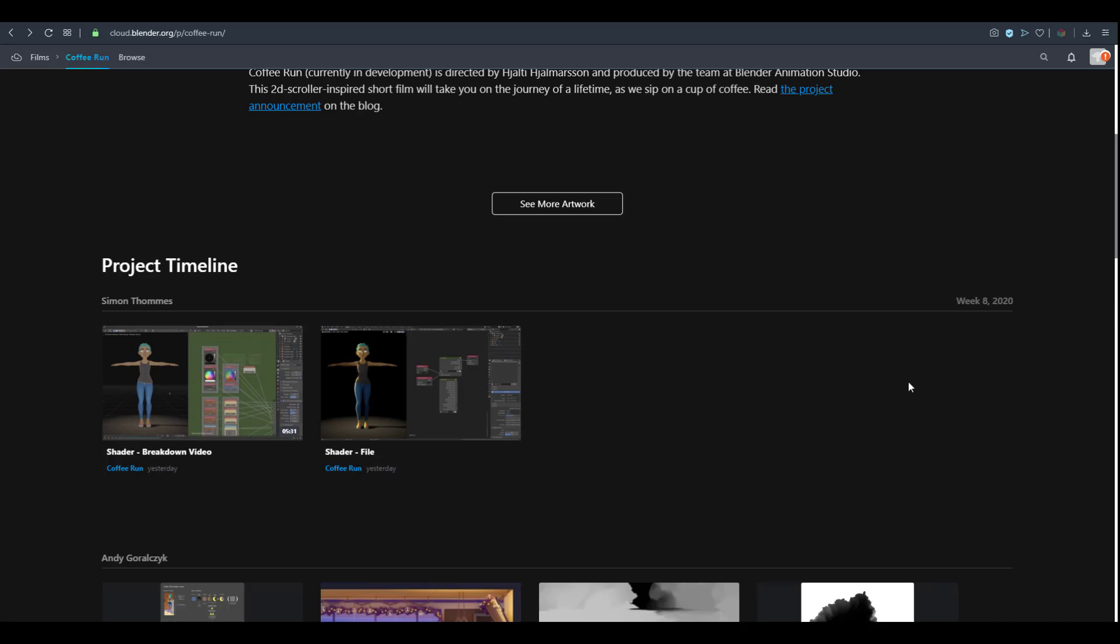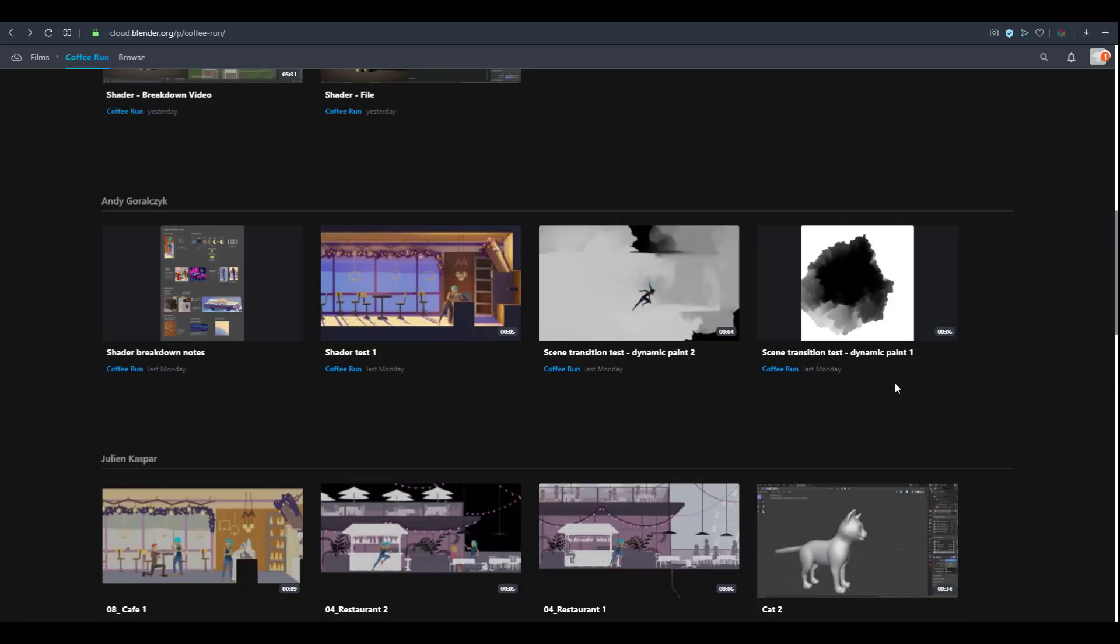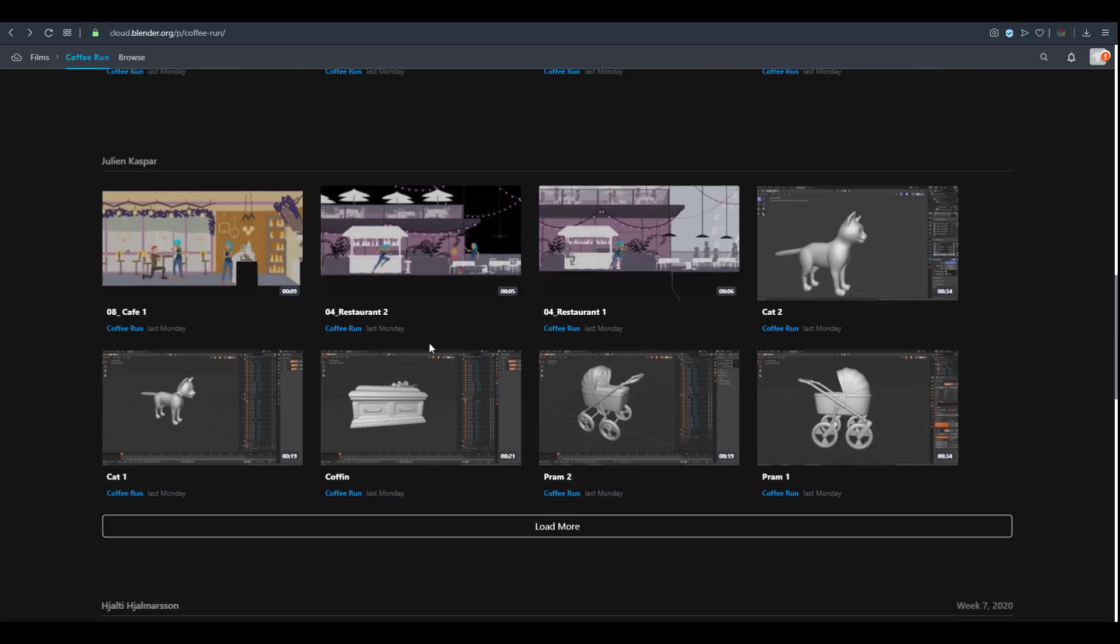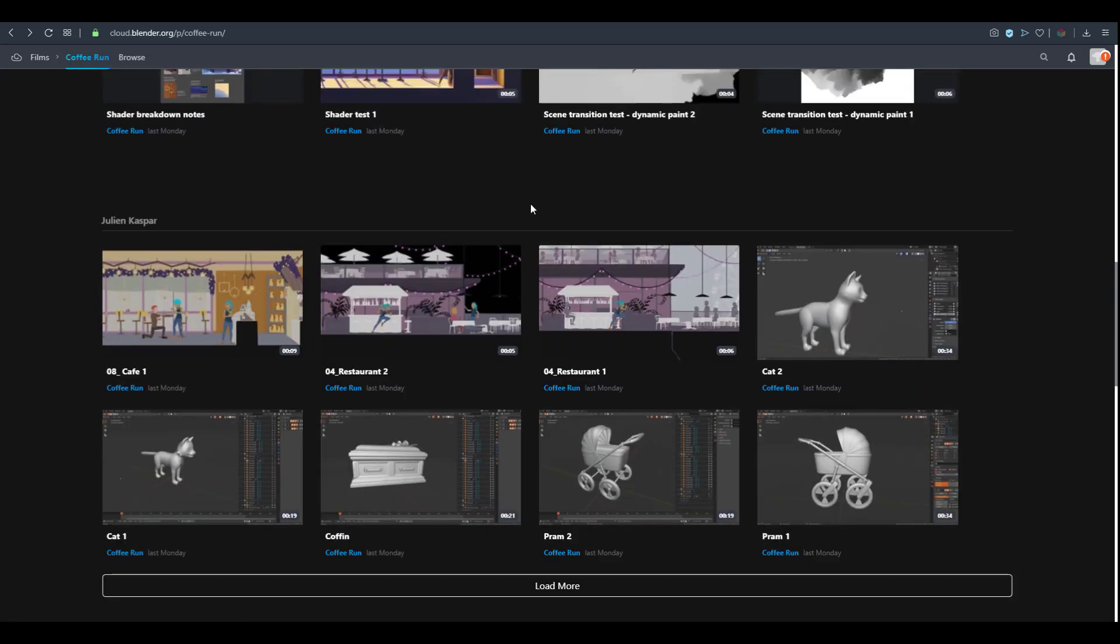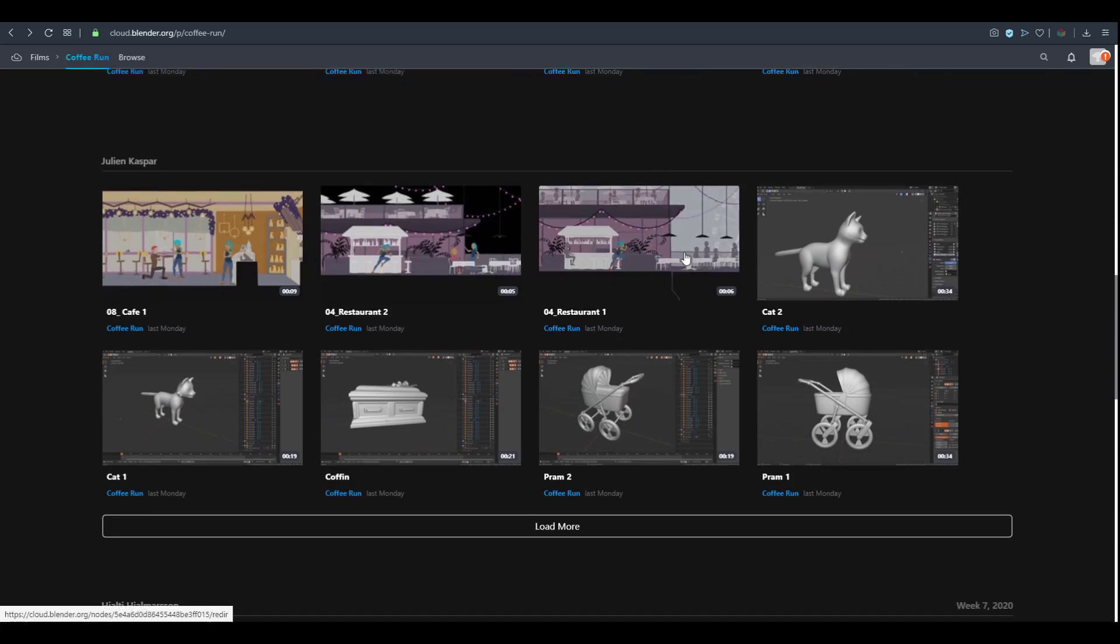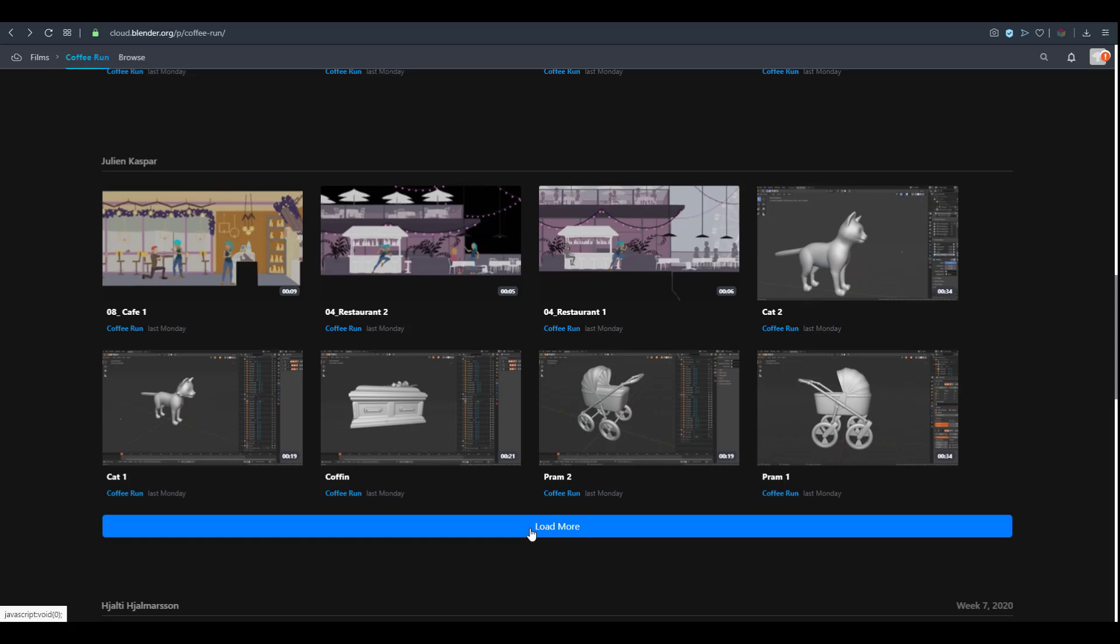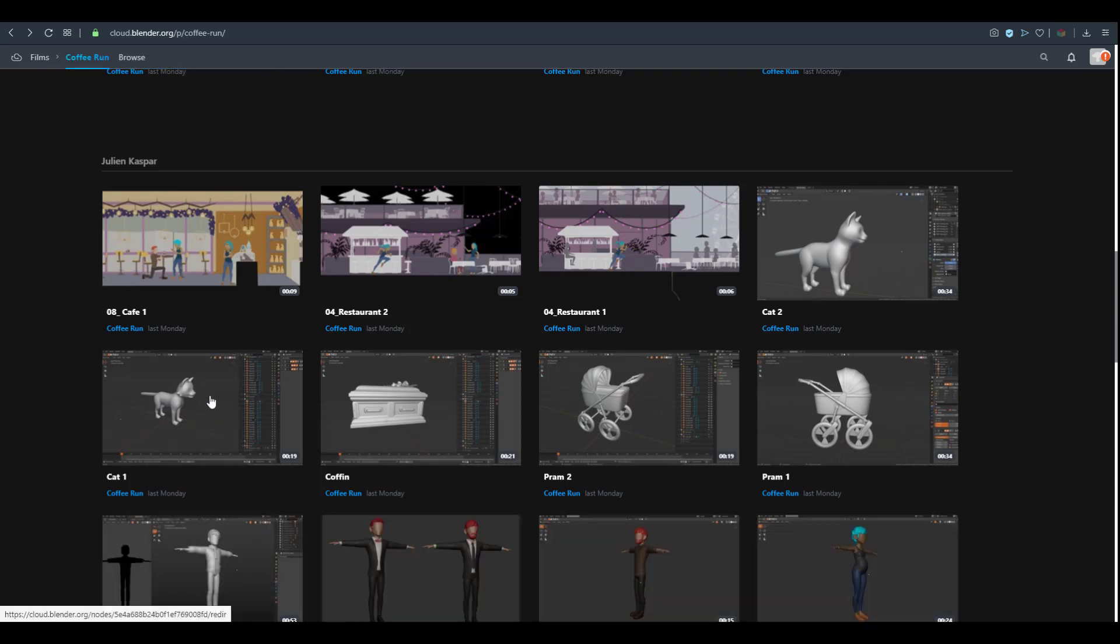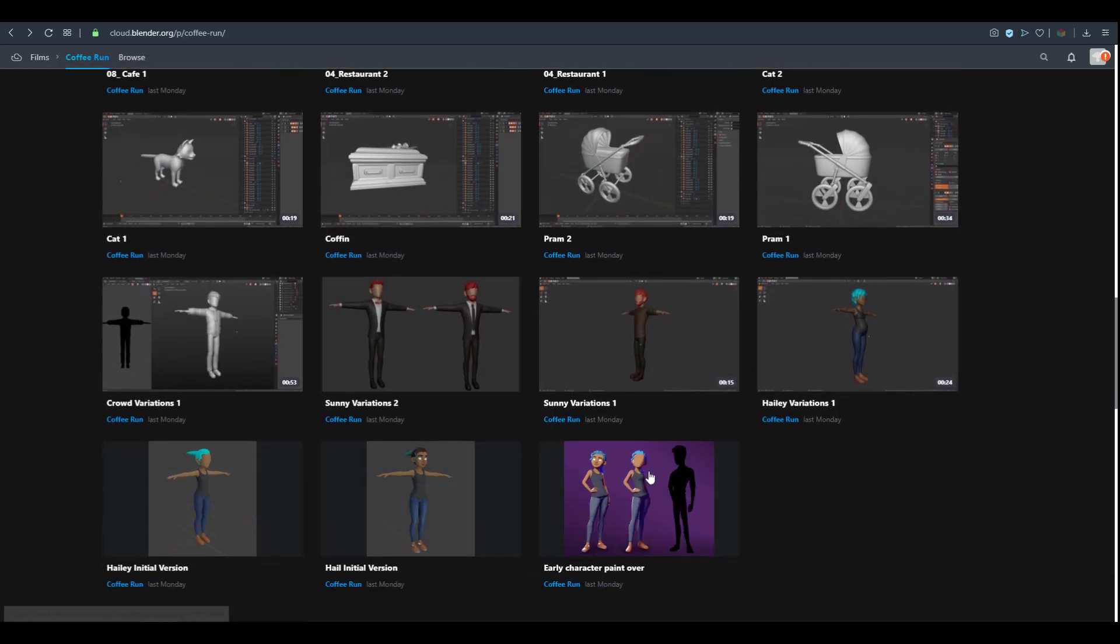They have breakdown videos of how the shaders work and you can check out the shading, the transitions, all of these things. If you have a Blender Cloud account you'll be able to go through and play these. The props are looking already finished.